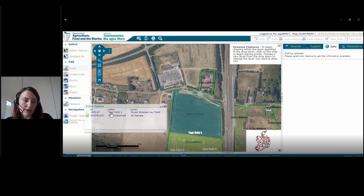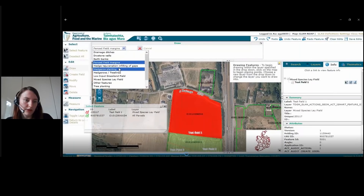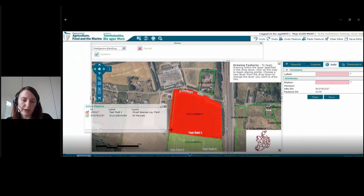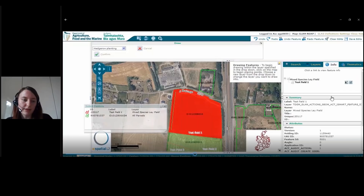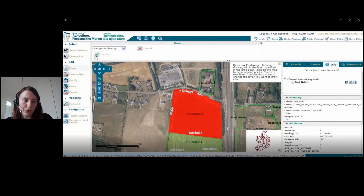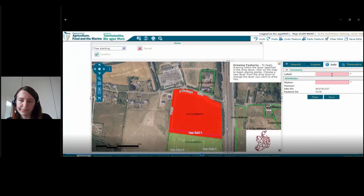If we want to do this again, choose field draw and this time we'll choose hedgerow planting, which is a complementary action — this will appear at the end of your scorecard. In the scorecard you will need to indicate if you have drawn these and specify the recommended location. Give another label and a status, then save it. Again, draw and choose from the drop-down menu wherever you want to draw this complementary action, and give your label and your status.